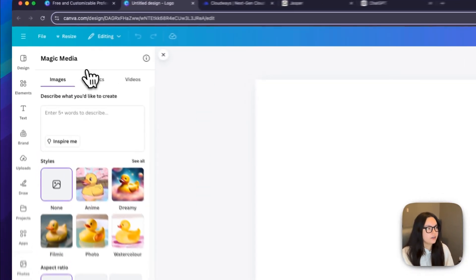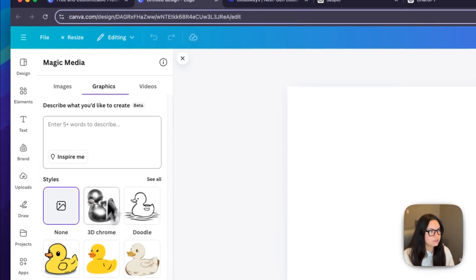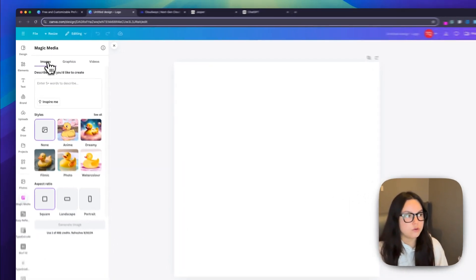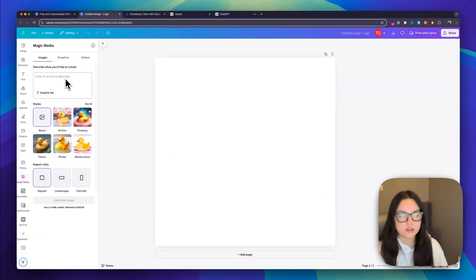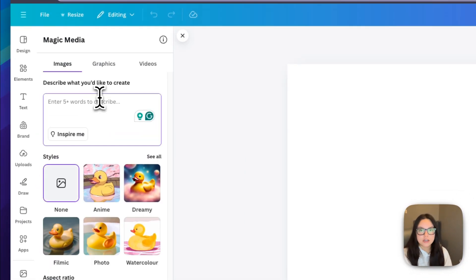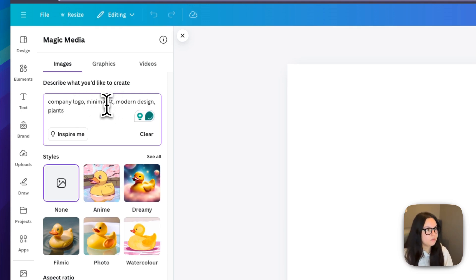Magic Media is an AI image generator. You can generate images, you can generate graphics similar to these, and you can also generate videos, which is super cool. Since we are wanting a logo, I'm going to choose an image, and I'm just going to enter a few words to describe what I would like my image to look like. I'm just going to say company logo, minimalist, modern design, and plants.